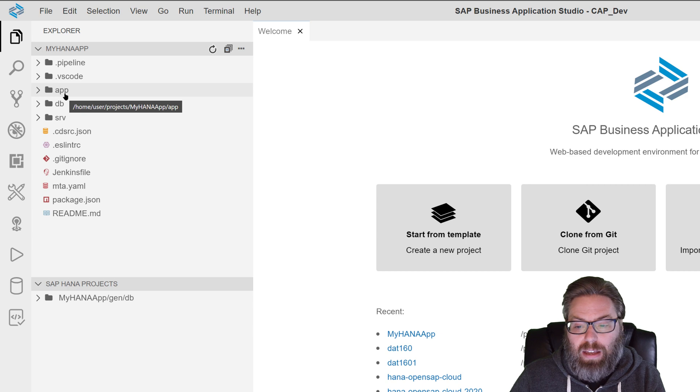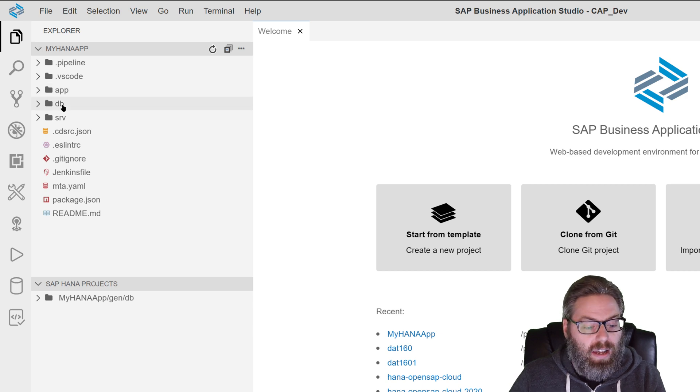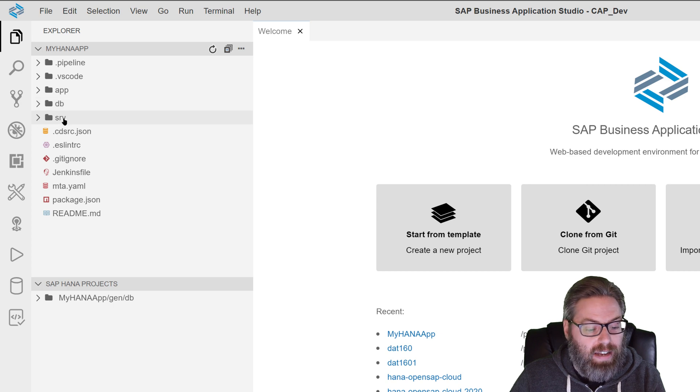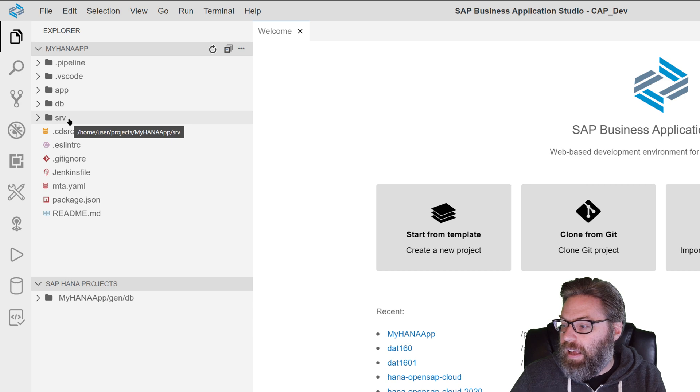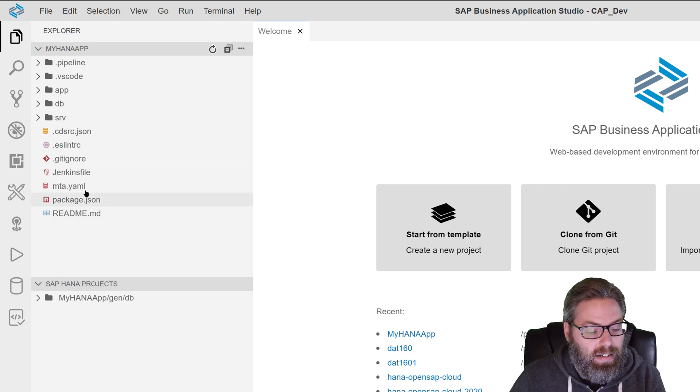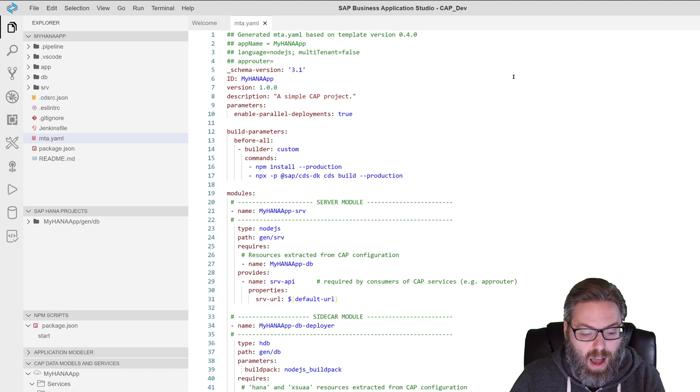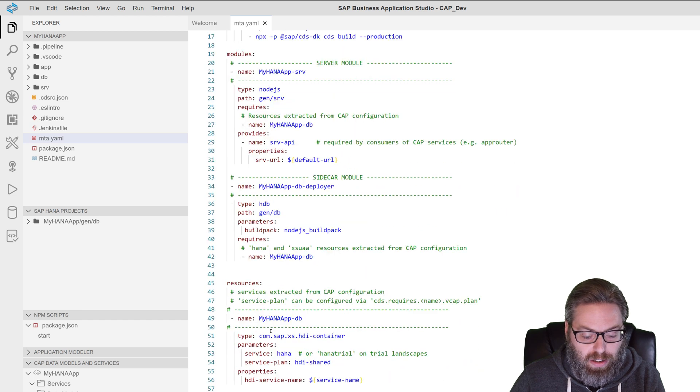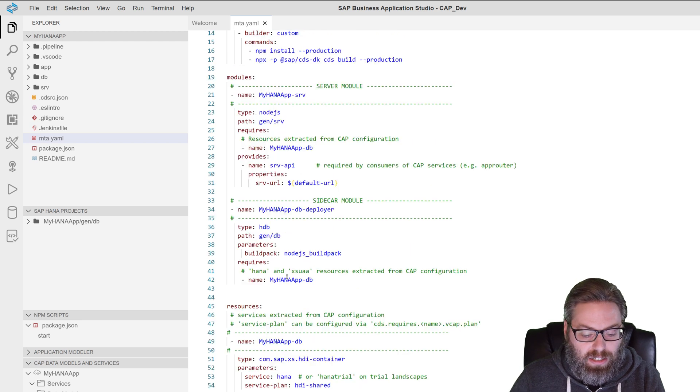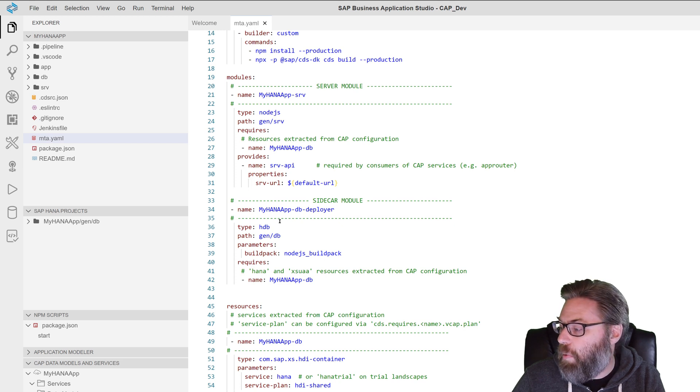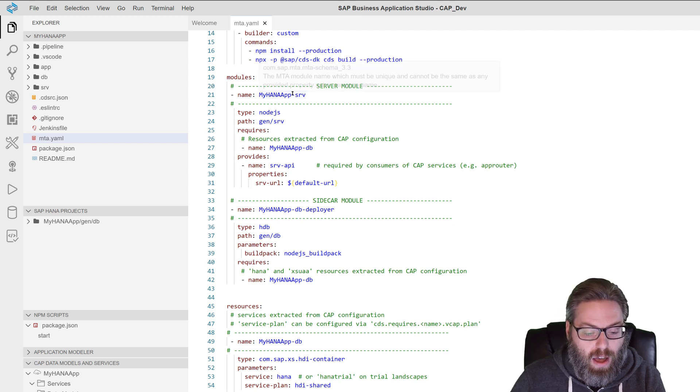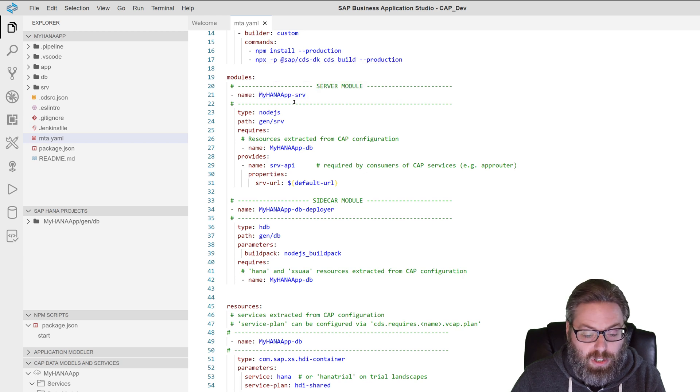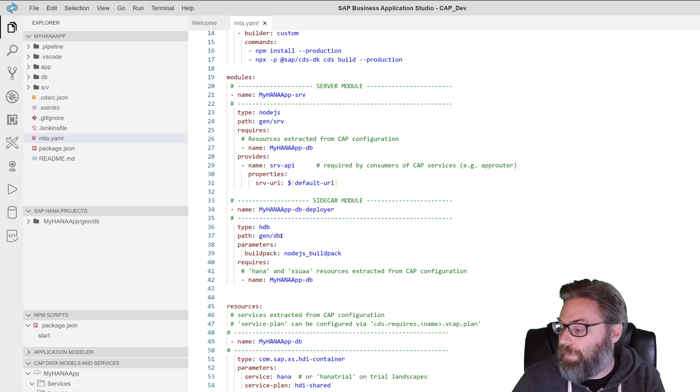The DB module for our HANA database content and the SRV module for our Node.js services layer. Likewise, it has created an MTA YAML for us and done a pretty nice job of filling in all the various details of the modules, the resource for the HANA database and binding things, binding the resource to our database module for us. So you see the equivalent of our service module and the path that is pointing to and the HANA database module and the path that it's pointing to.